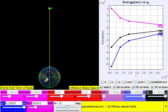A satellite of mass M at a distance R from the center of Earth possesses both kinetic energy K by virtue of its motion and gravitational potential energy U by virtue of its position within the Earth's gravitational field. Earth's mass is M. Hence, mechanical energy E equals U plus K.